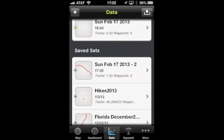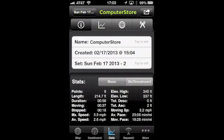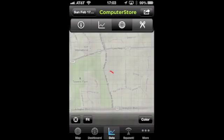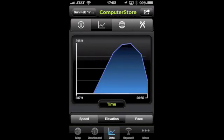GPS Kit is especially strong at creating collections and displaying your tracks in a really clean interface. It created this new saved set — Sunday February 17, 2013-2 — with one track: Computer Store. And here we are, we can see the information from the hike.